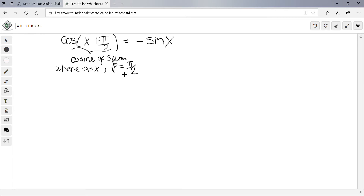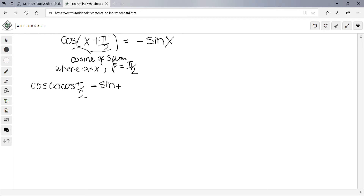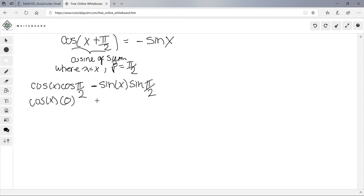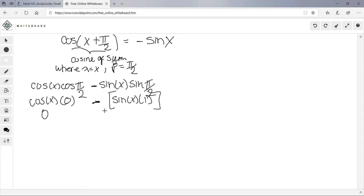Applying the cosine sum formula: cosα·cosβ - sinα·sinβ = cosx·cos(π/2) - sinx·sin(π/2). cos(π/2) = 0, so the first term is 0. sin(π/2) = 1, so we get 0 - sinx = -sinx. That equals -sinx. Proved. That was number 48.